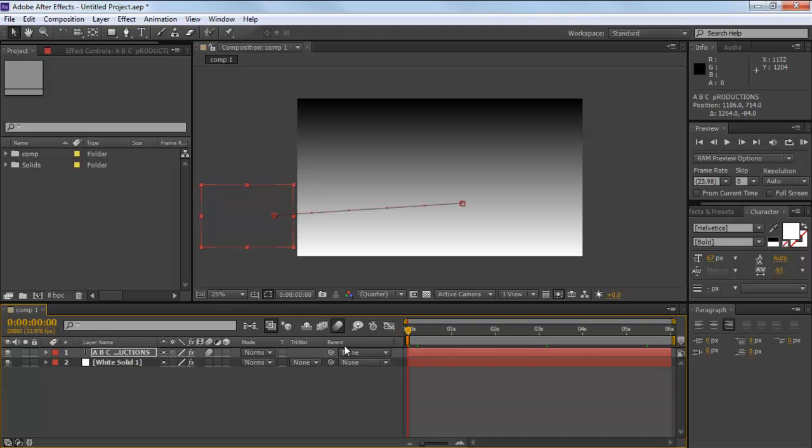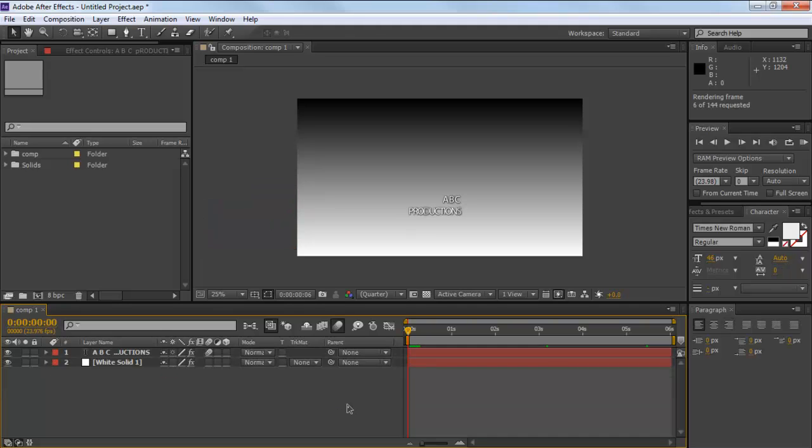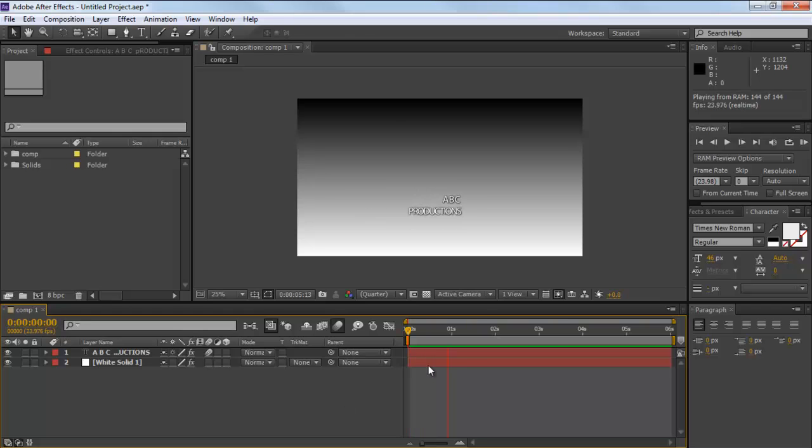Now hit 0 on the keyboard, which will render the composition, allowing you to preview the sequence. Here you will see that there is a long pause from when the text appears on the screen to the time when the text expands.